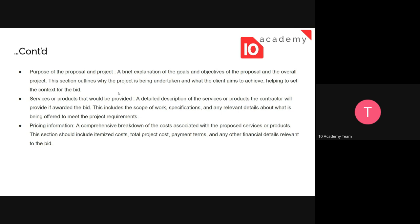The next element is the service or product that would be provided. If we're going to take that project, we need to put a detailed description of how we're going to address the task or solve the problem. It might be a service or a product the contractor will provide if awarded the bid. This includes the scope of work, the specifications, and any relevant details. Most of the major things about the bid or proposal are going to be underlined in this specific portion.